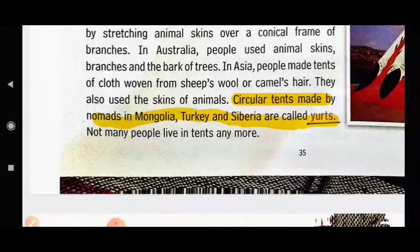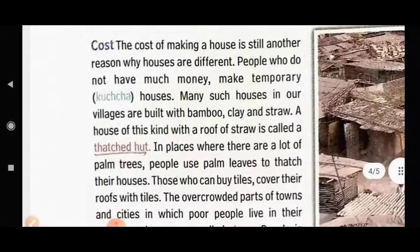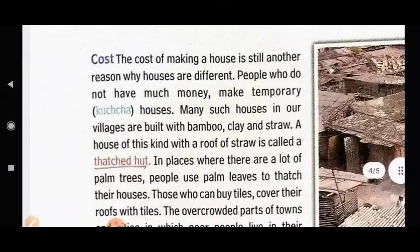Circular tents made by nomads in Mongolia, Turkey, and Siberia are called yurts. Now not many people live in tents anymore.